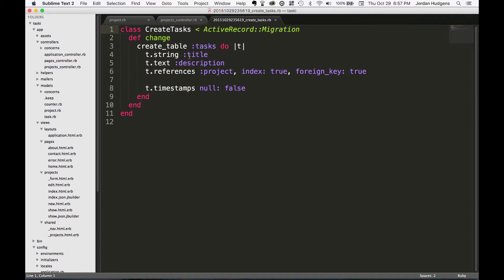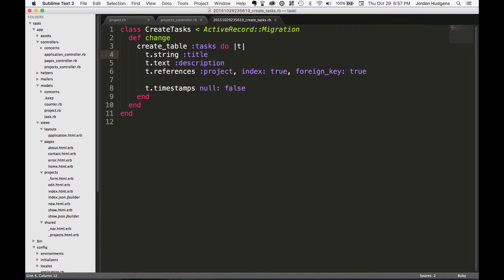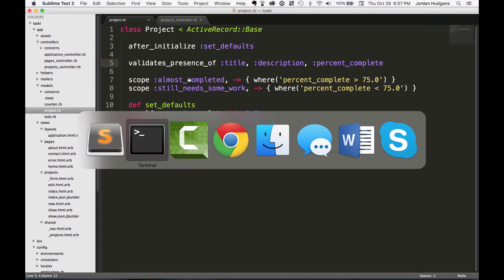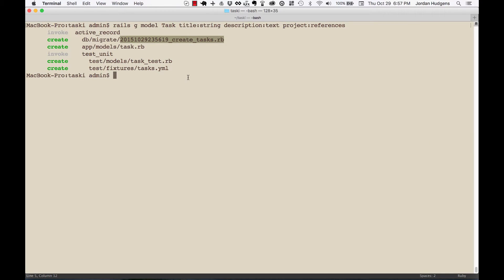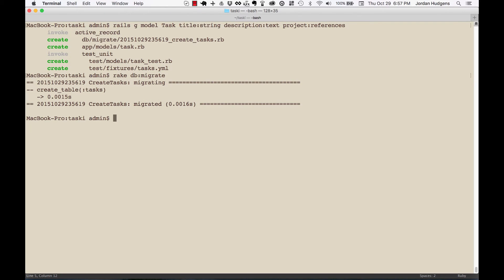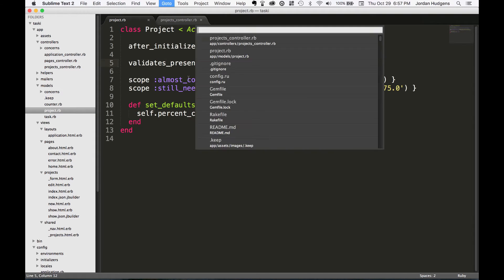This is a migration file. You can see it has our title, has our description. Now this is the one that looks a little different: t.references project. What this means is this is going to be what you may know if you come from other languages as a foreign key relationship. So we're setting up a reference to project, we're setting a database index on it, and then we're saying this is the foreign key. So let's run this migration and see what that does for us. So rake DB migrate. There you go, everything worked.